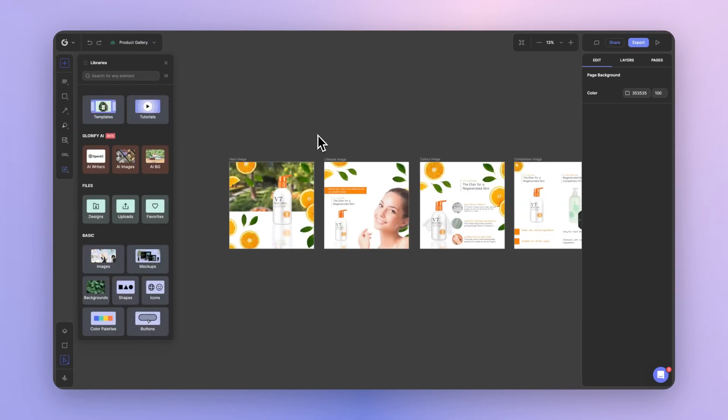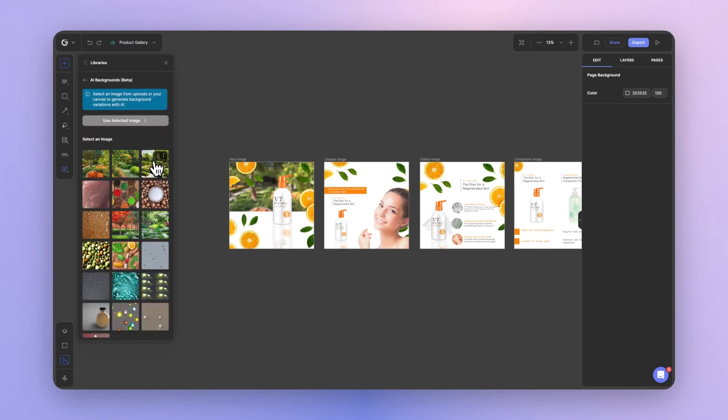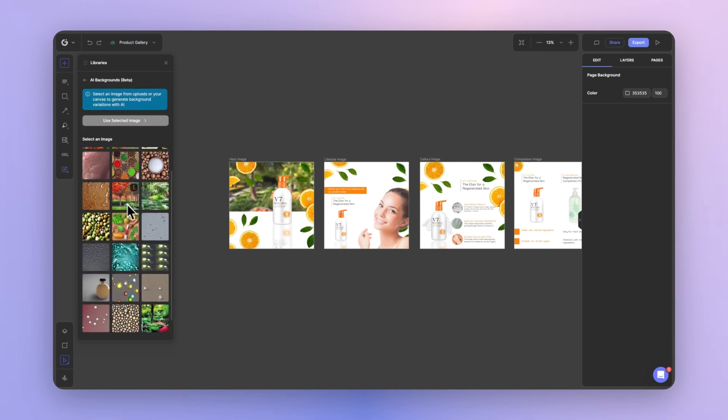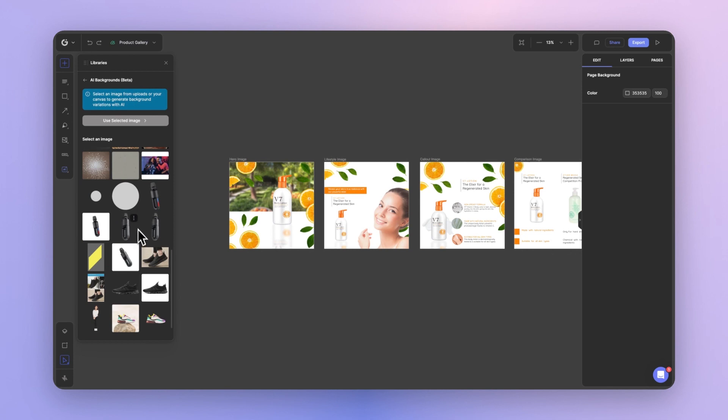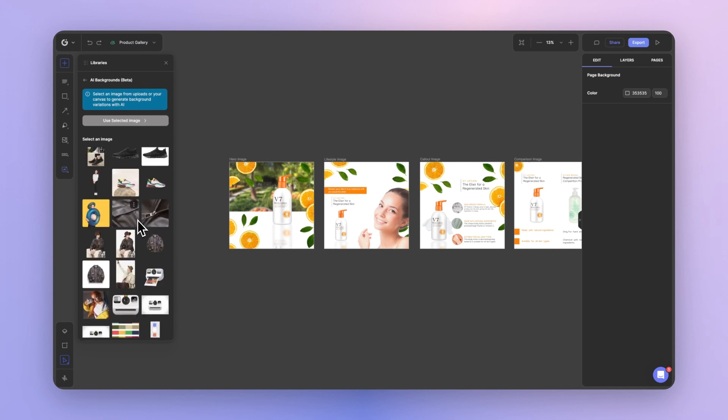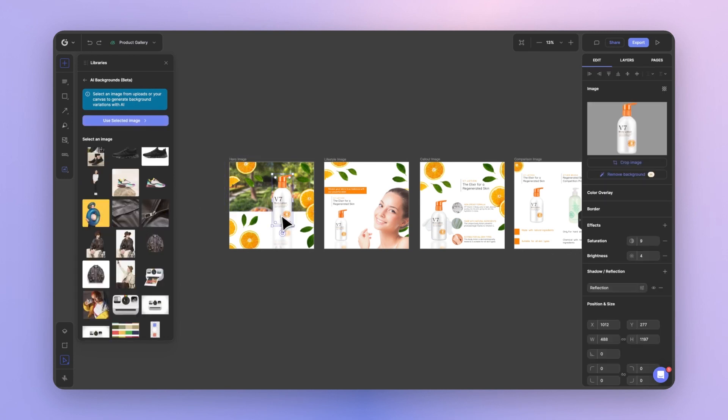Last but not least, let's go ahead and explore the AI product background generator, which is this tool over here. The way you work is that you can select any images from your uploads library, or alternatively, you can select an image from your canvas directly.